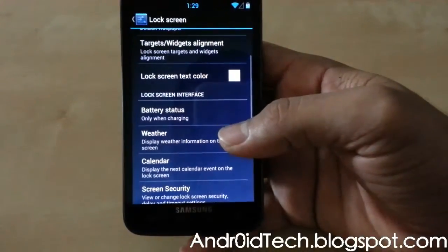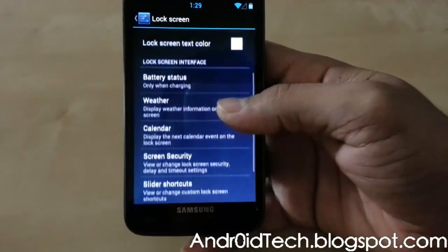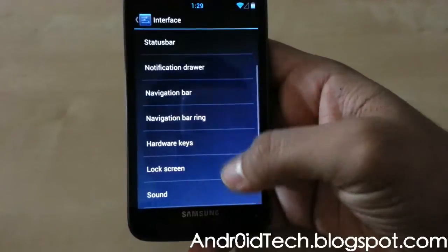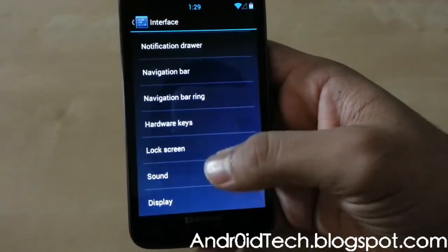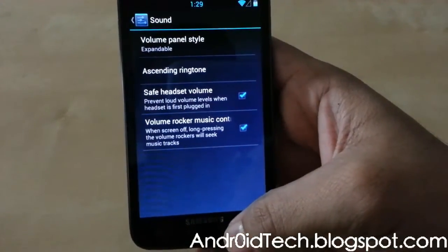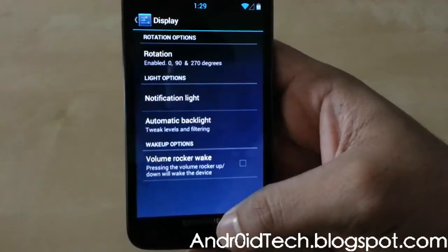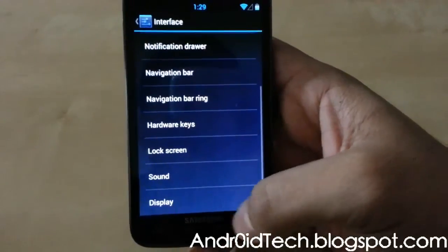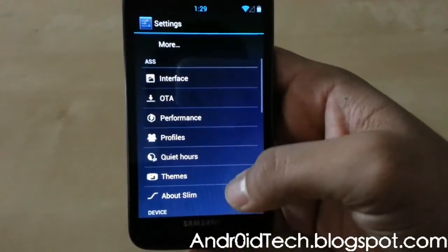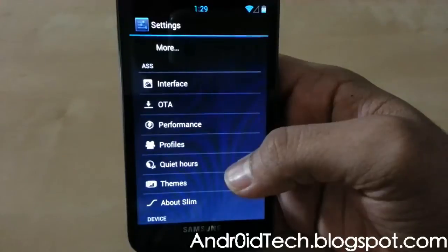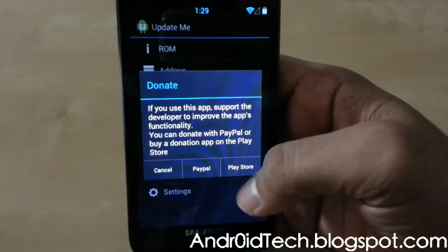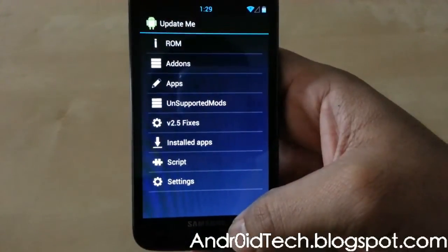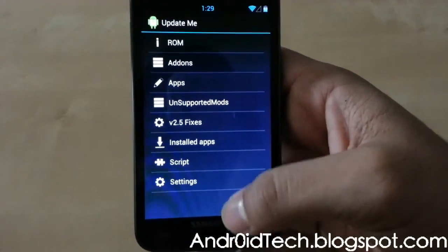You can have battery status and display weather or calendar on the lock screen — Calendar will post your upcoming events so you don't miss anything. Then under Sound, you have ascending ringtone. Under Display you've got notification light and automatic backlight. Under OTA, it will notify you when there is an update available and you can donate if you want.